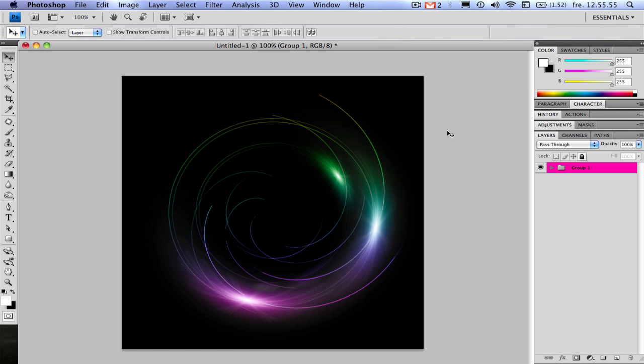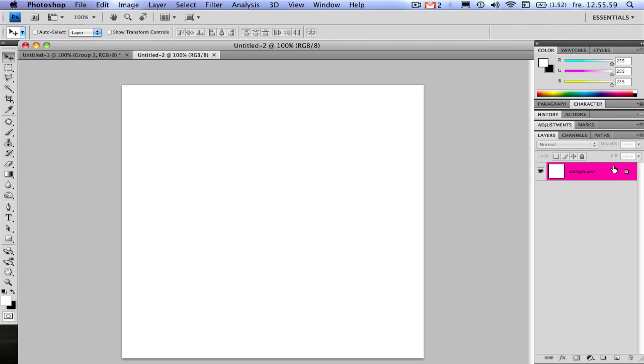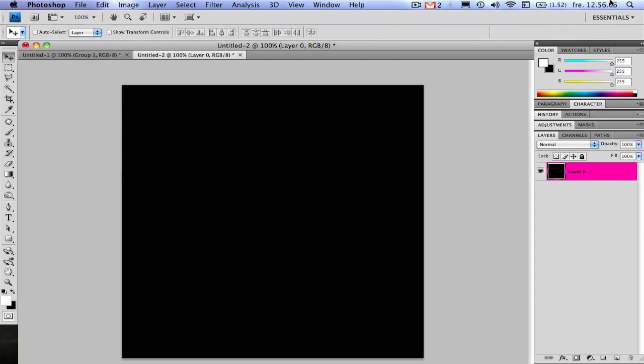So I'm starting off by making a new window here, 600x600, unlock the background layer by double click on it and press enter, then press command backspace or command I to make it black.